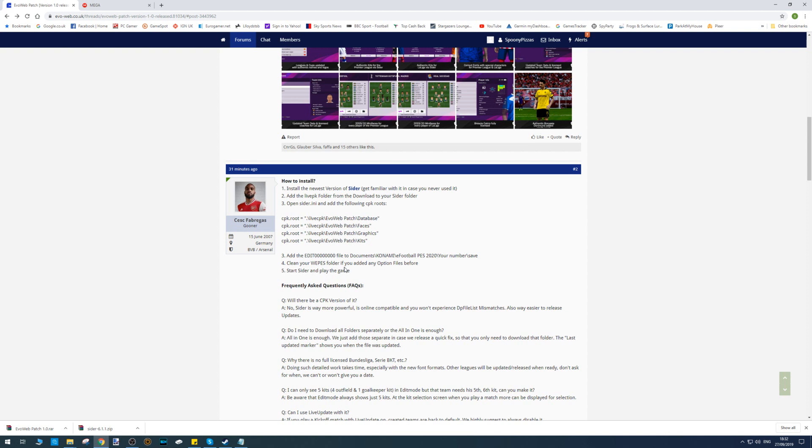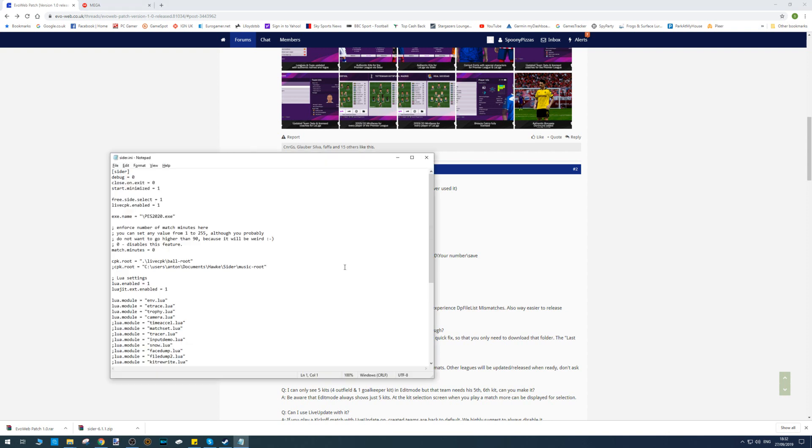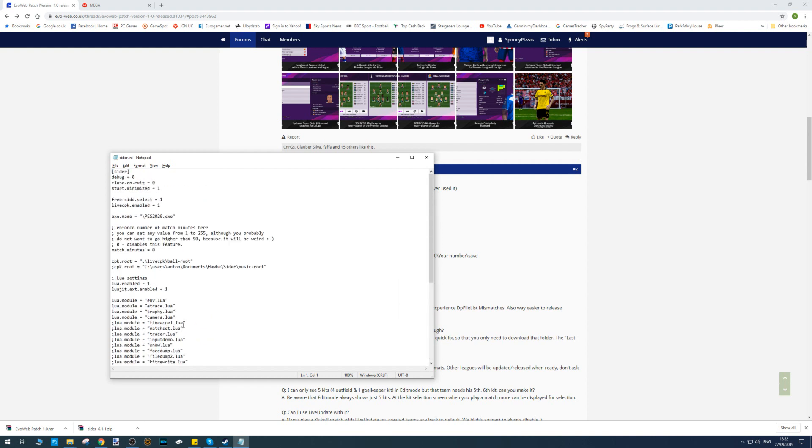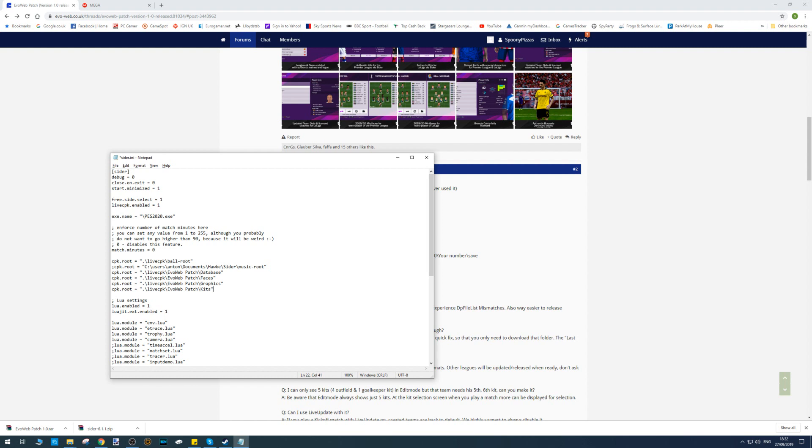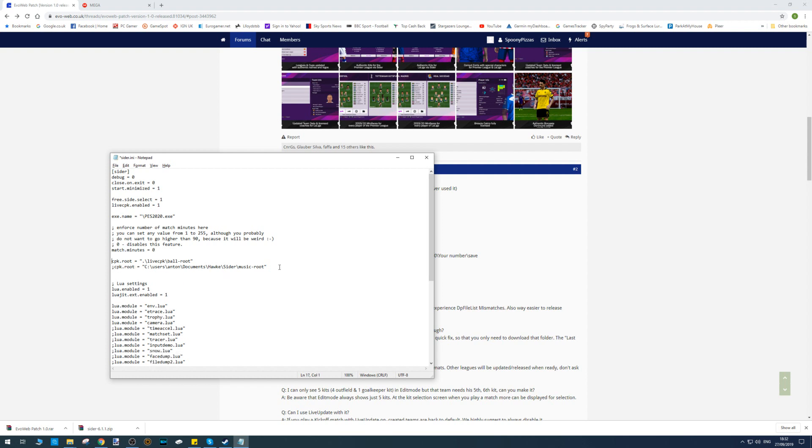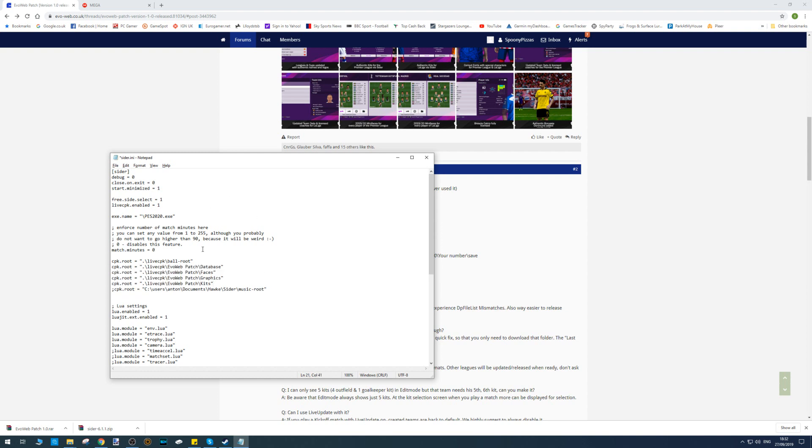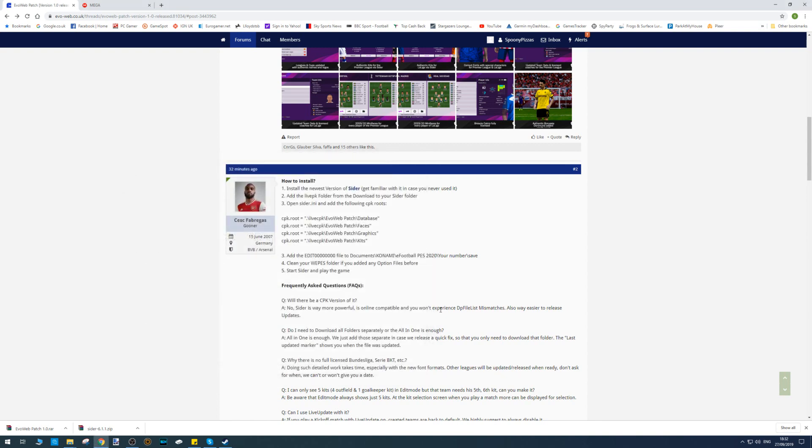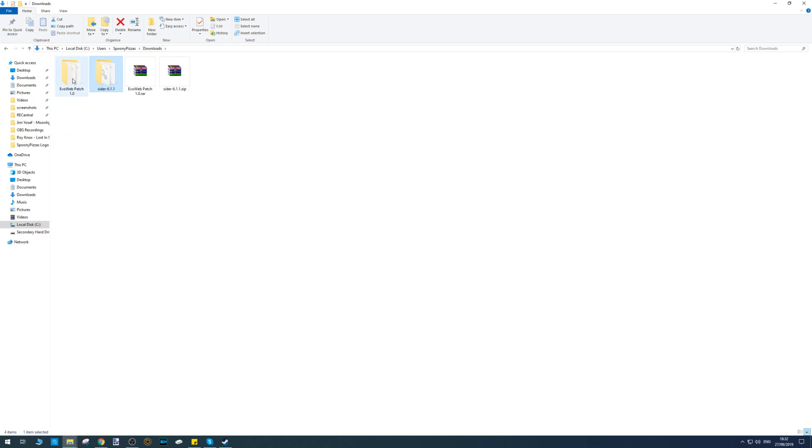Copy those and paste it into your Cider.ini file that we've just opened. For consistency, I like to put them just above, right in here. Paste them in, then click on File and click Save. You can close the Cider.ini file now.